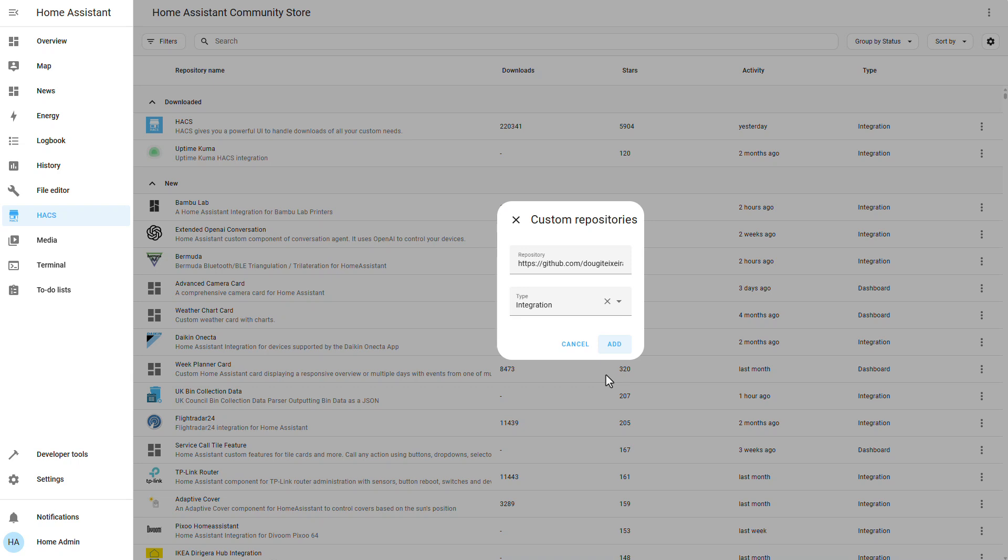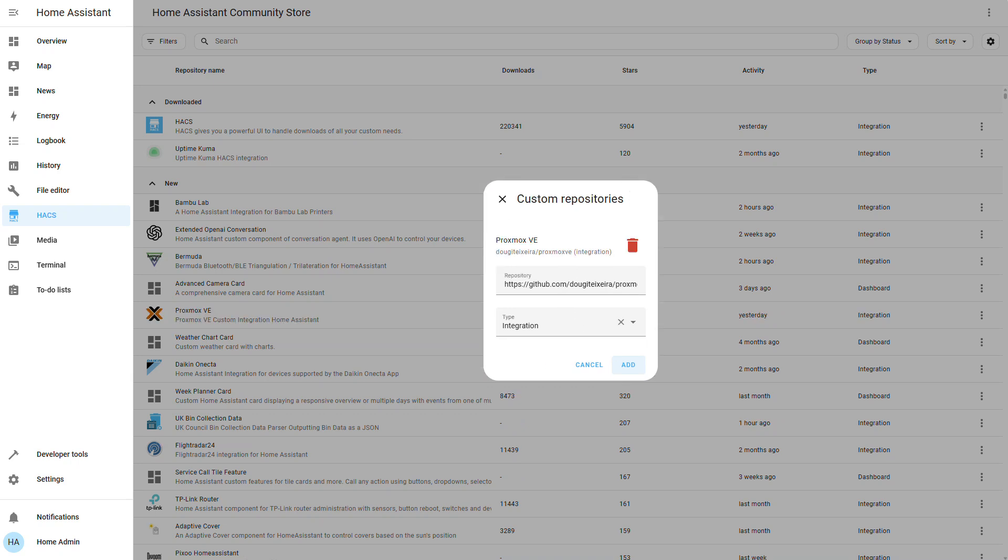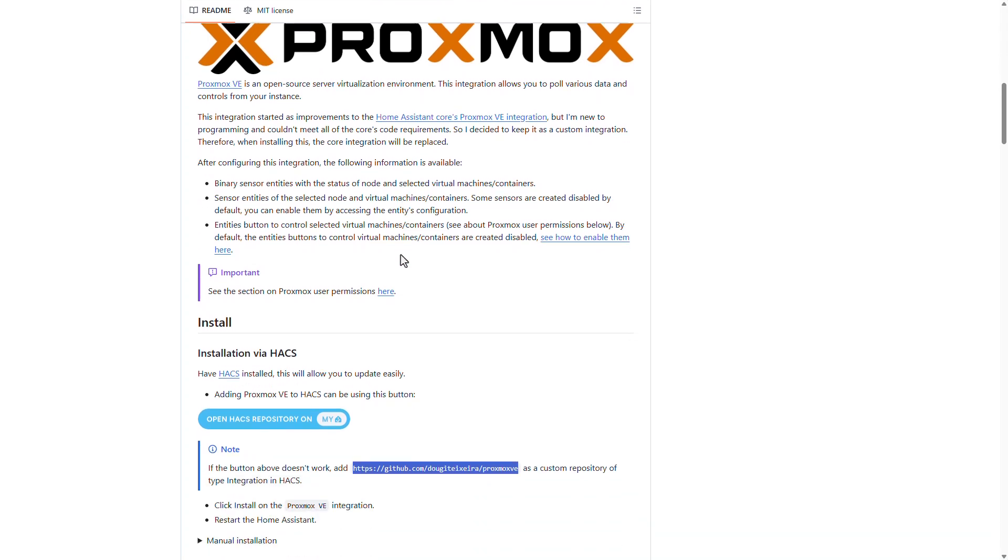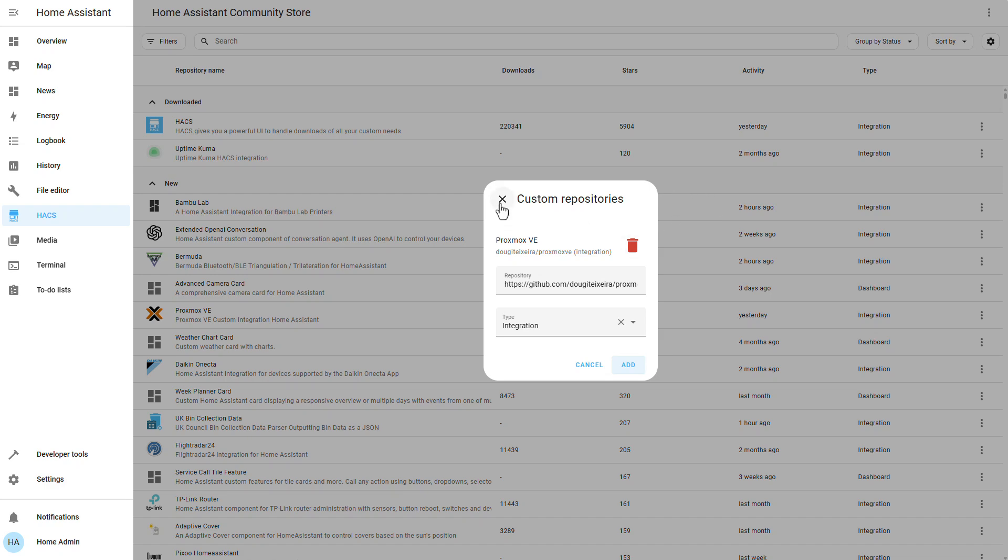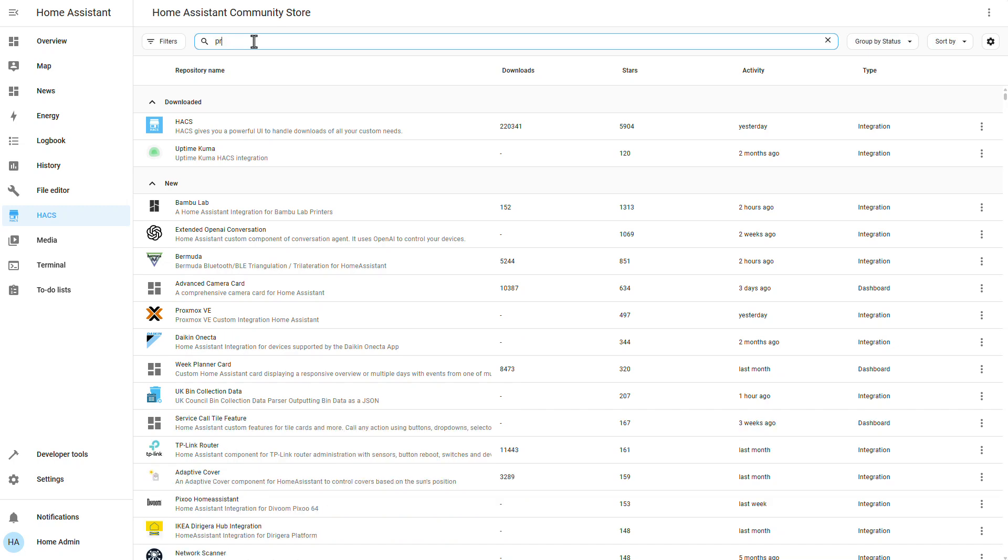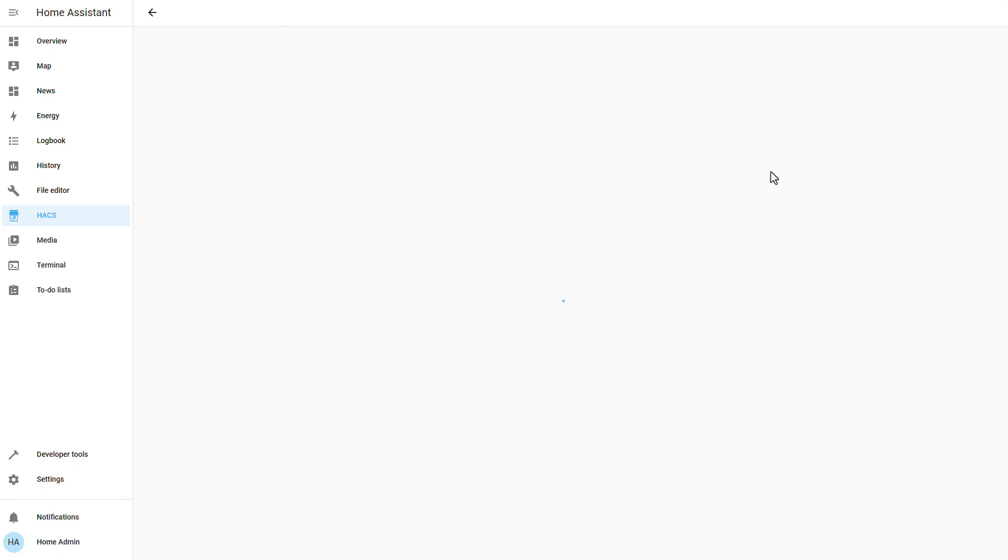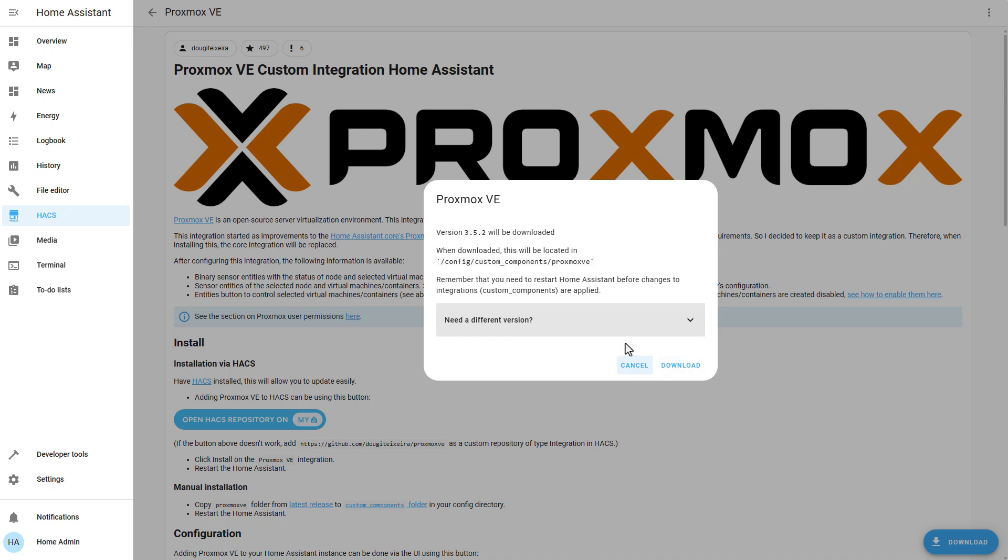If you're wondering where did I get this link from, again from this official documentation, if you scroll down a bit, here's the link. So let's go back to our HACS, now it's added and I can close out of here and now I'll search for Proxmox and this is the integration. So let's click on it and click on download. Let's click on download.